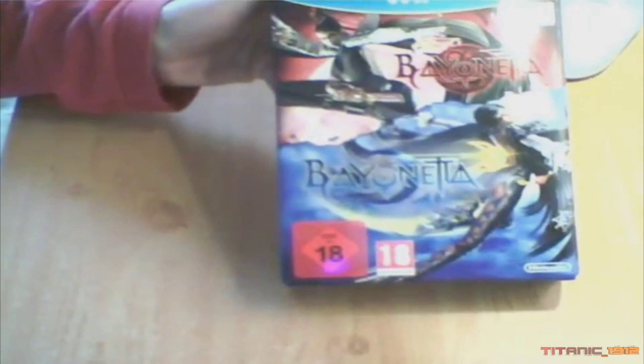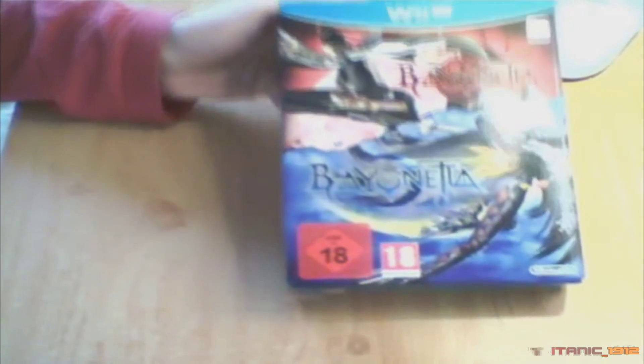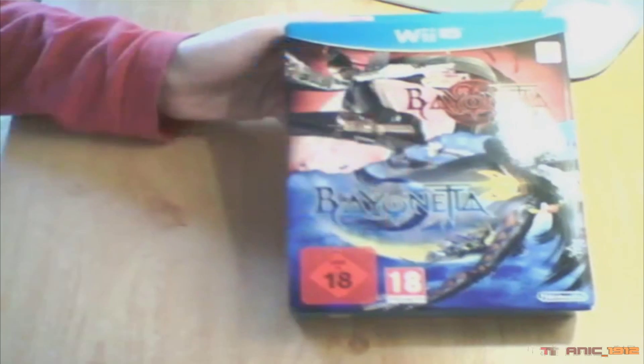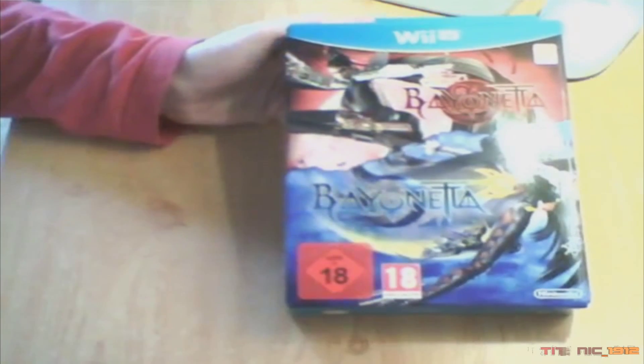Ahí se puede ver. Y bueno, vamos a sacar los juegos que están aquí dentro. Bayonetta y Bayonetta 2 Special Edition.